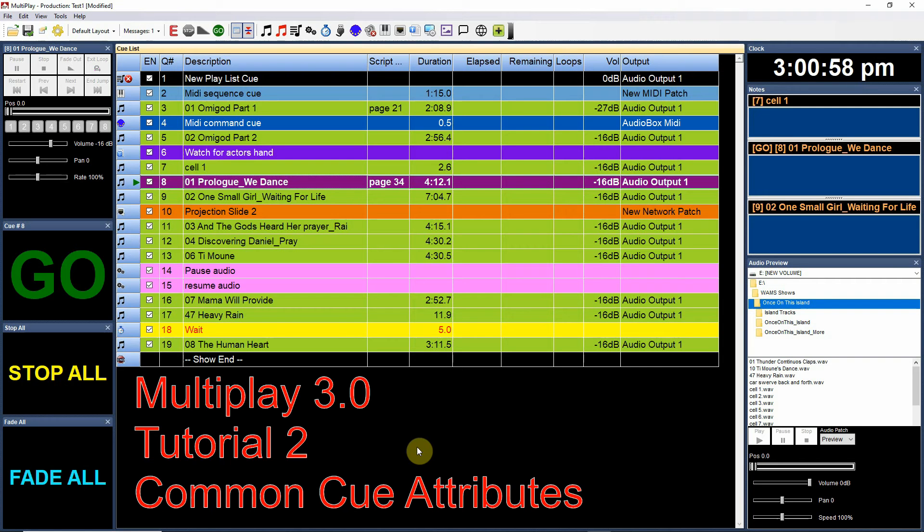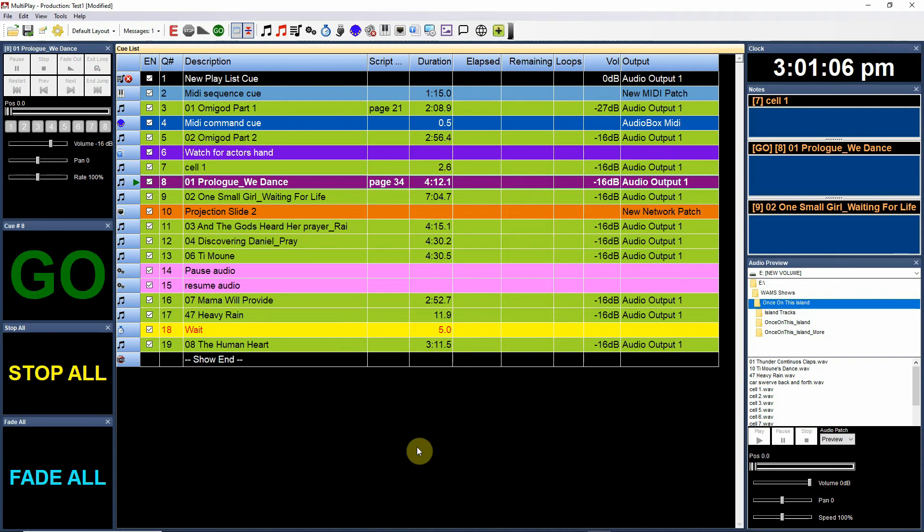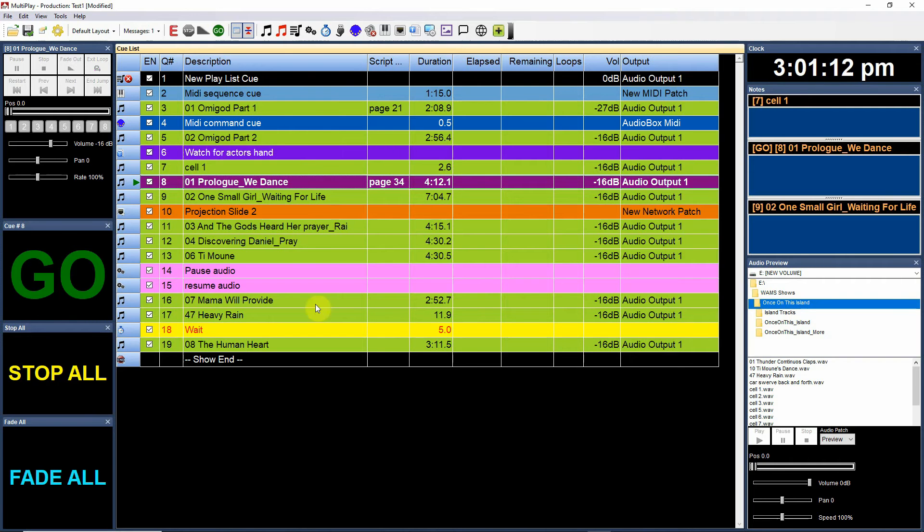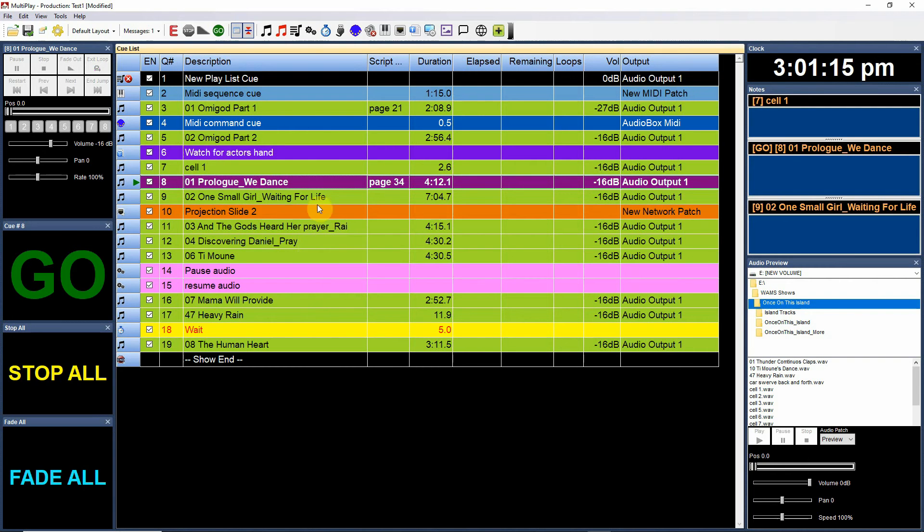Multiplay 3.0 tutorial 2: common cue attributes. All of the different types of cues, whether it be an audio cue, a MIDI cue, or an OSC cue, have some common attributes to them and you'll need to understand that as you're setting up a cue.